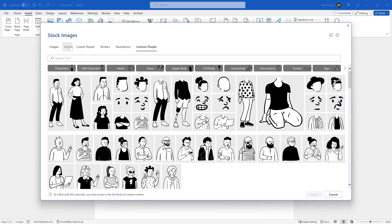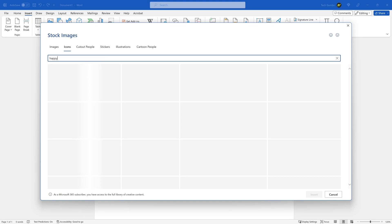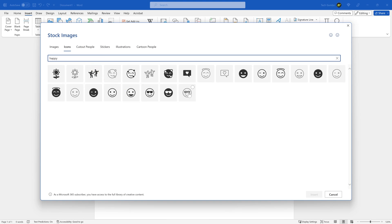Let's go back to icons. To add a happy emoji, just do a search for happy. Select the emoji. Then here at the bottom, click on Insert.